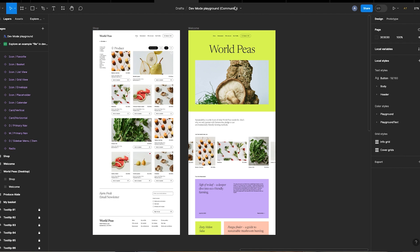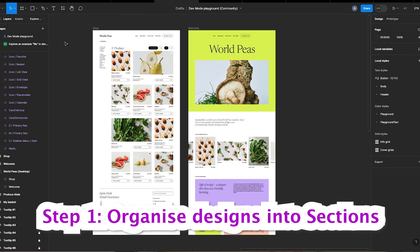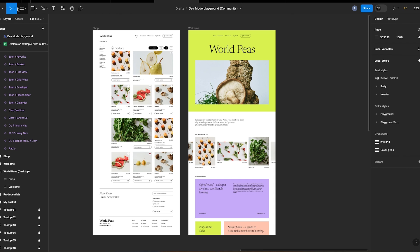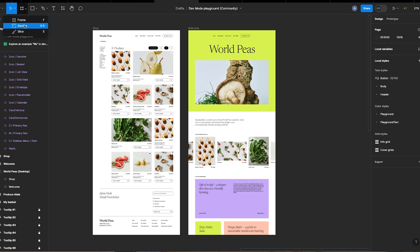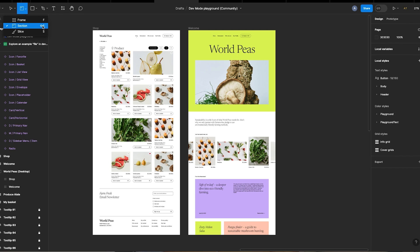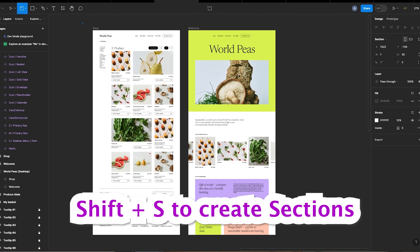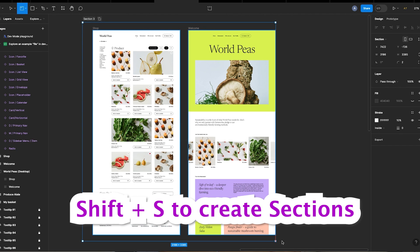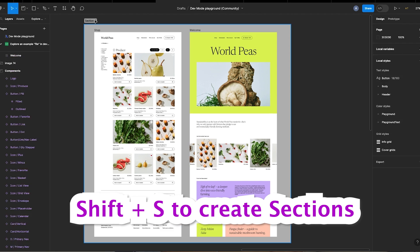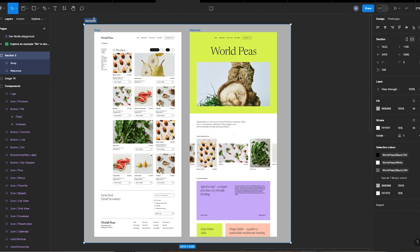understand the dev mode feature better, first let's organize our designs with sections. To create sections, go to the left-hand side of the top toolbar, then click on the drop-down menu beside the frame icon and select section. The shortcut for this is Shift + S. Then draw a section to serve as a container for the screens you want and add a title to the section.